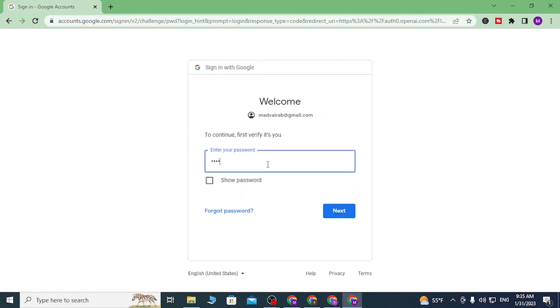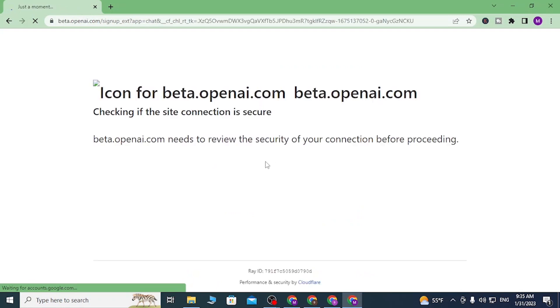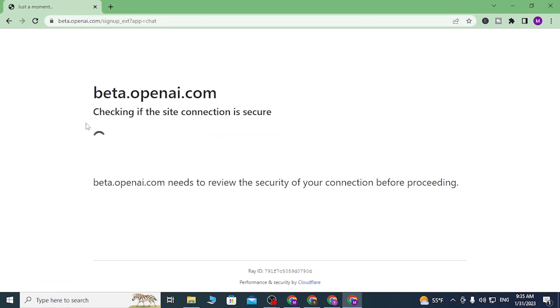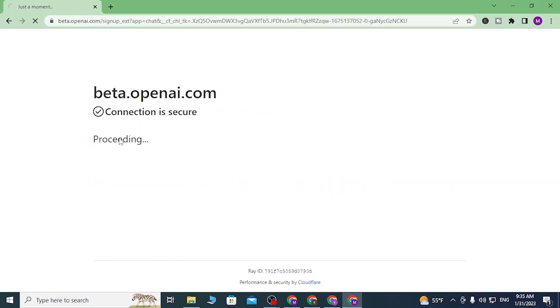After you have entered your password, you can see you were directed to the beta page of OpenAI. Now let's verify that we are human.